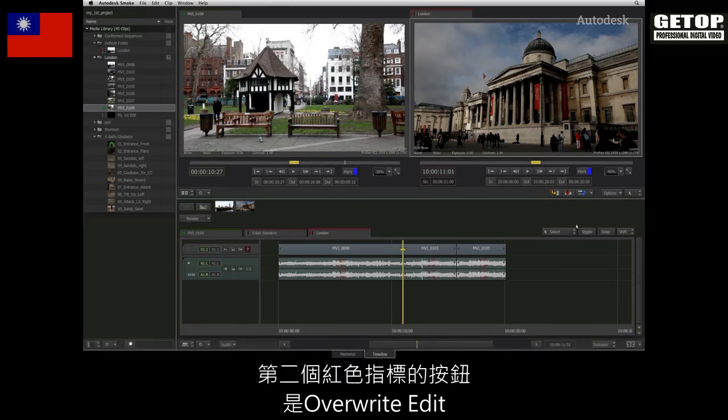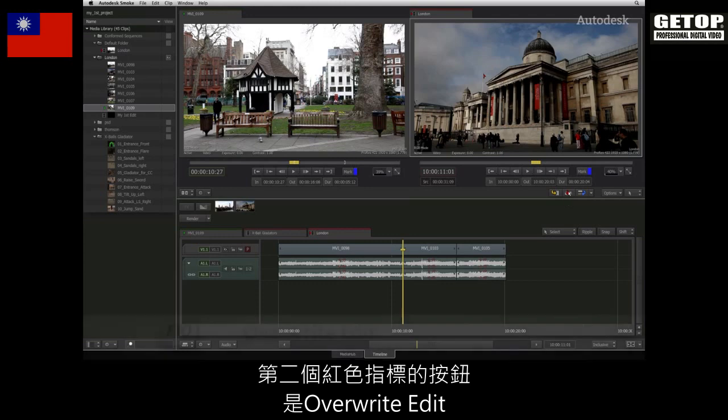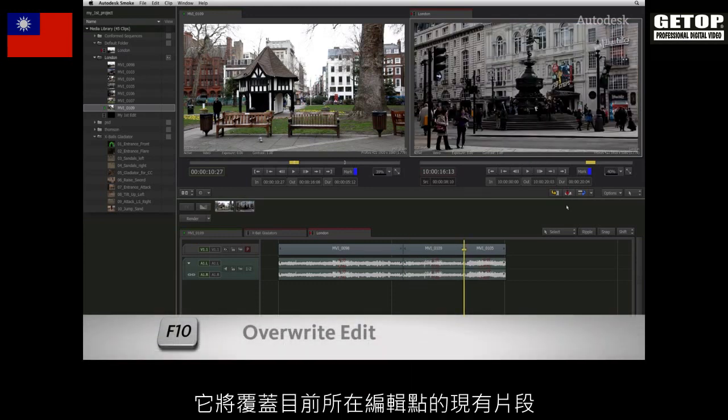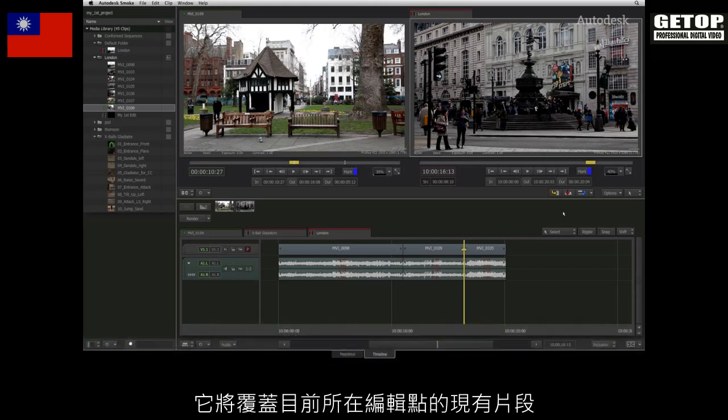The second button is the overwrite edit with the red indicator. This will overwrite any existing shots from the point of the edit.